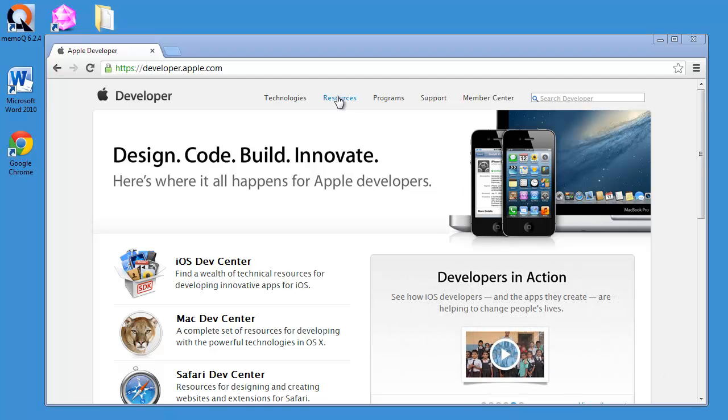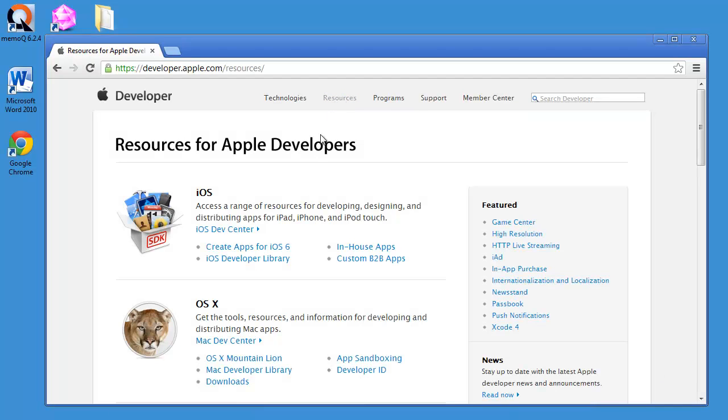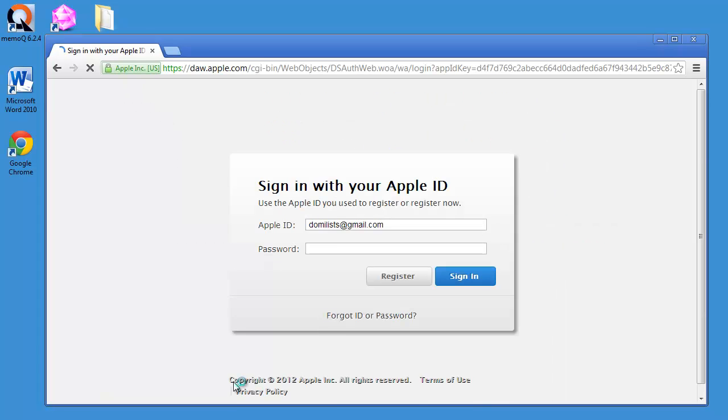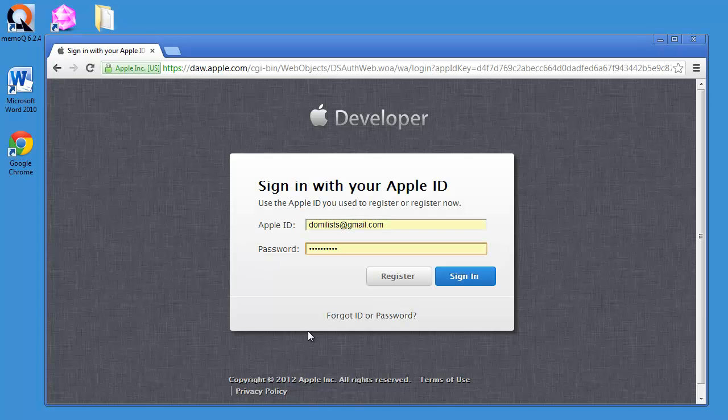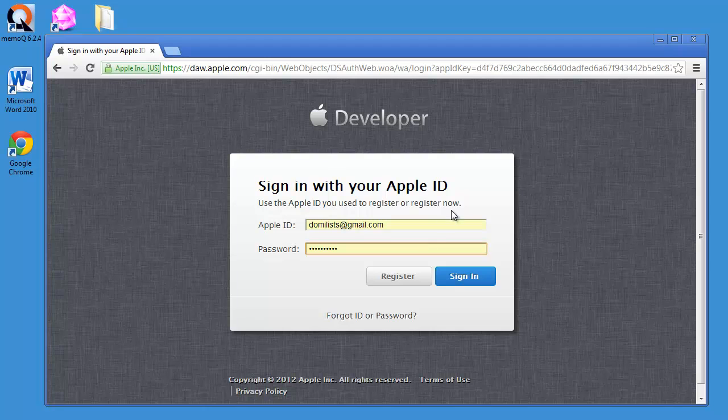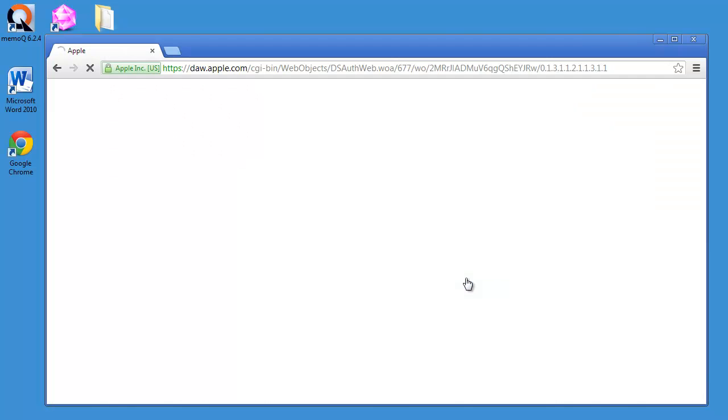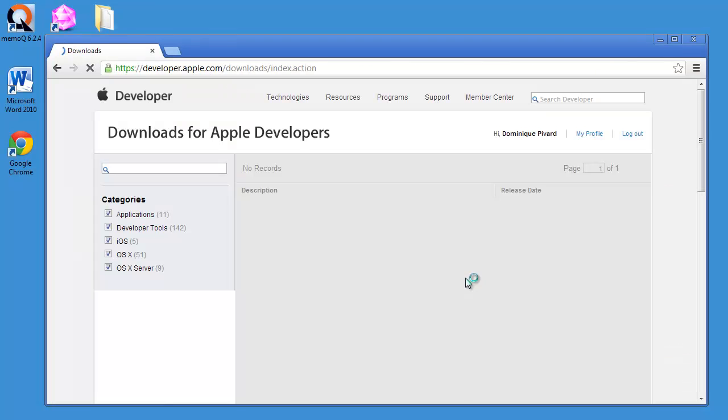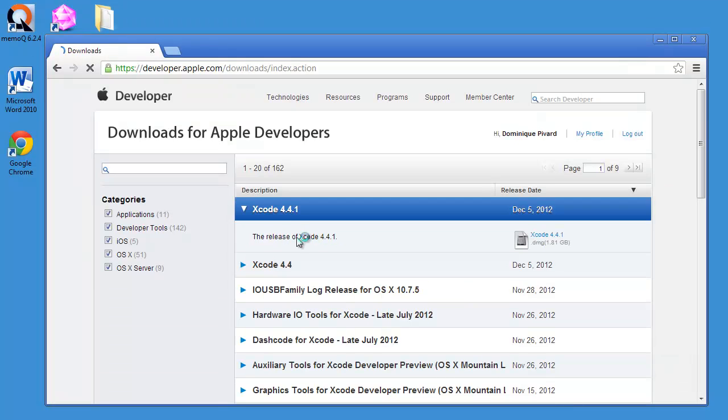So here I'm clicking on Resources, and under OS X I can click on the Downloads link. I have to register as a developer, and I've done that so I can sign in to my account. And here I have the download area, and I can search for glossaries.